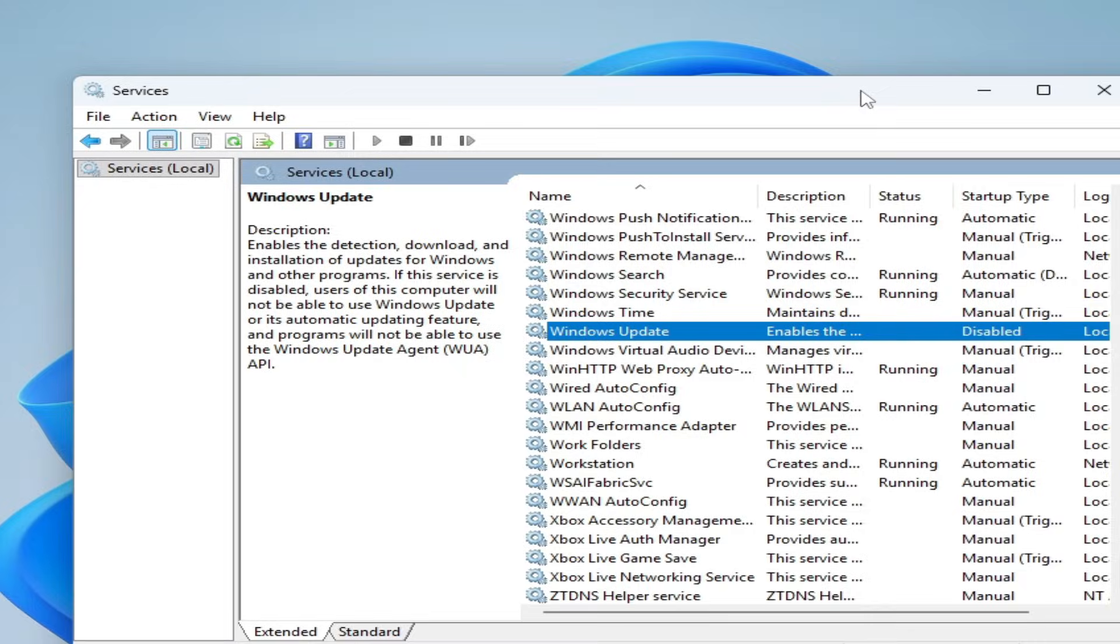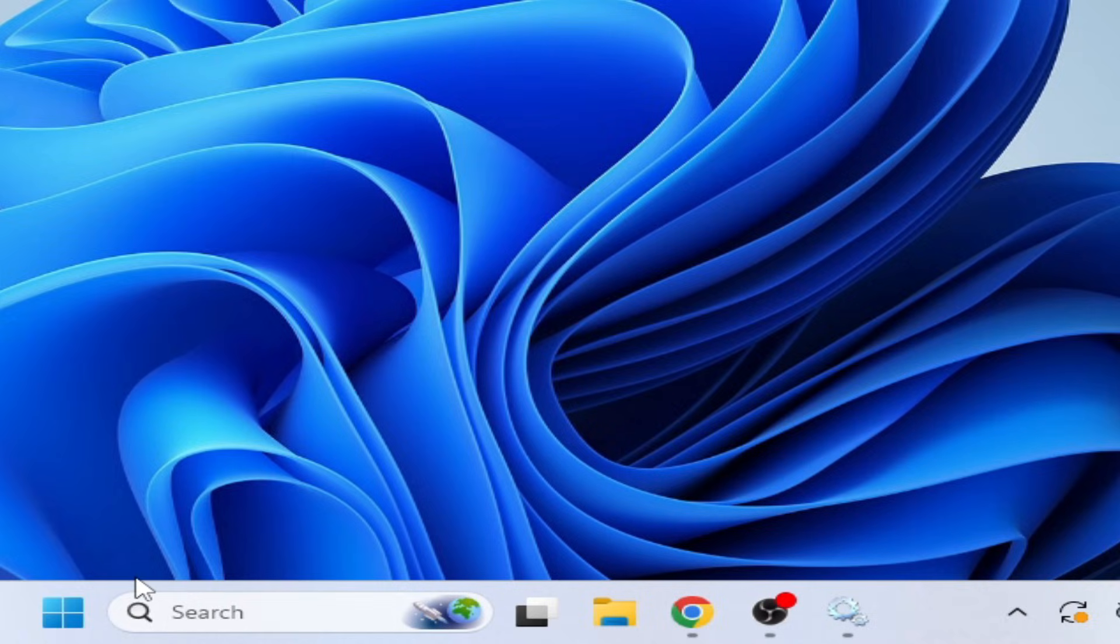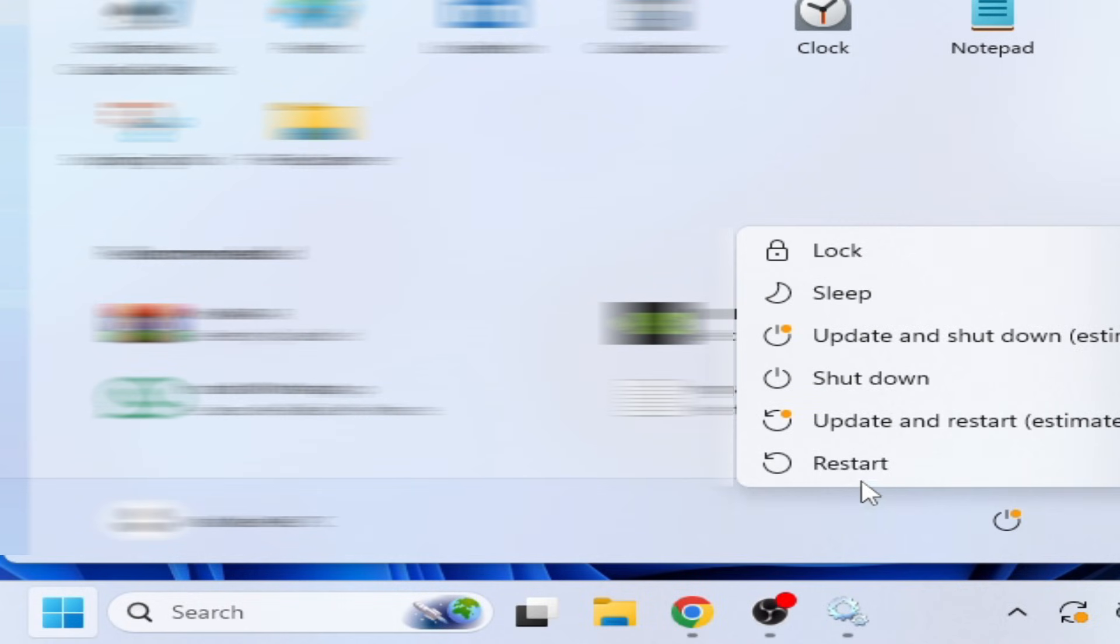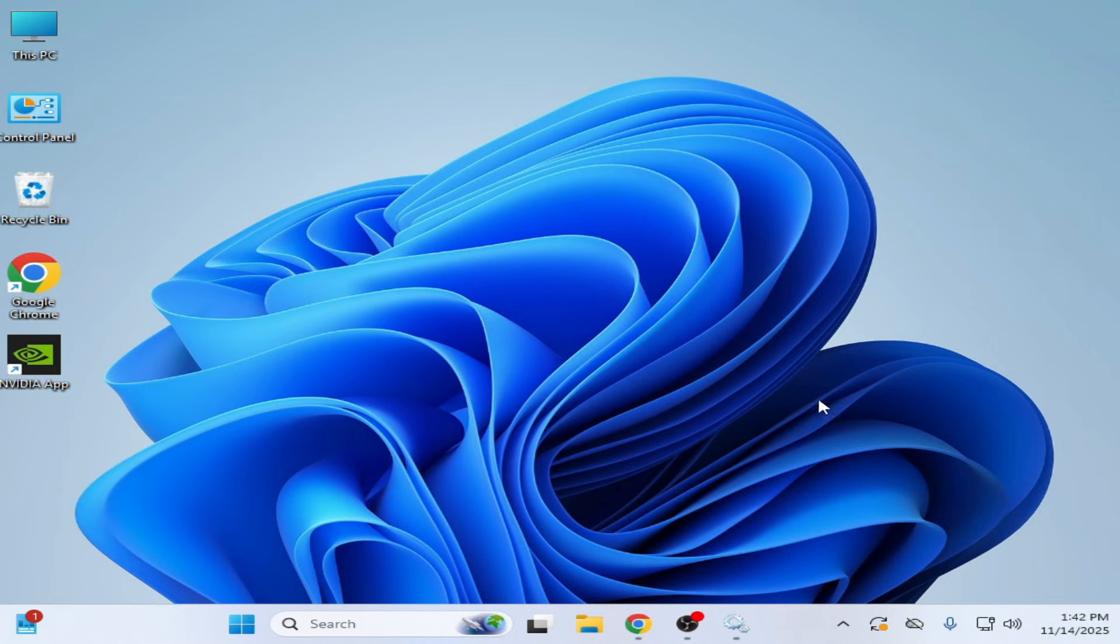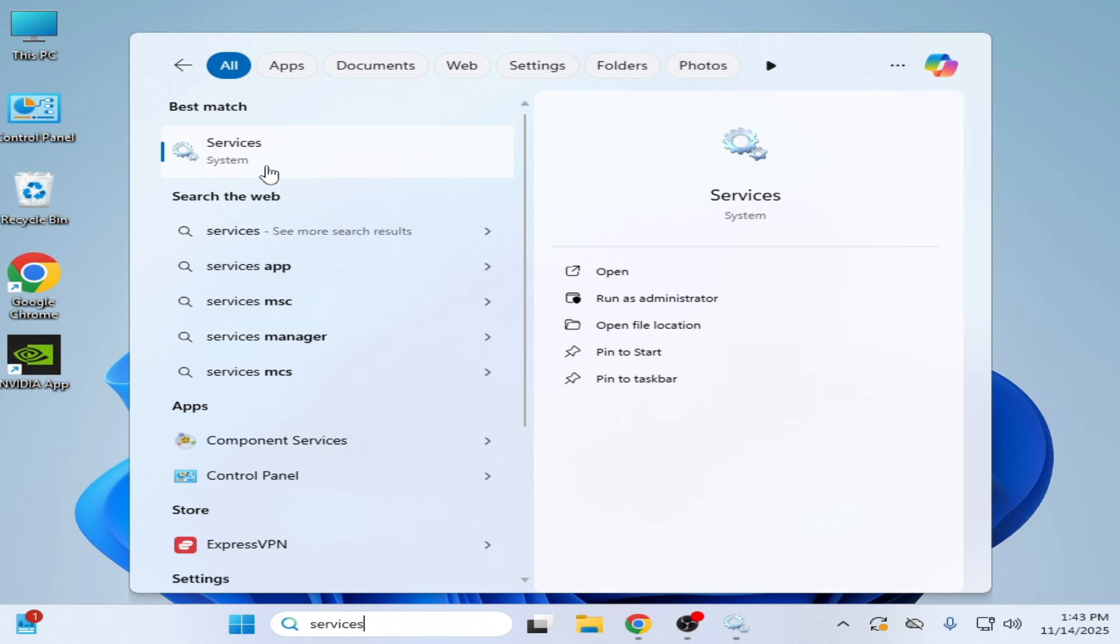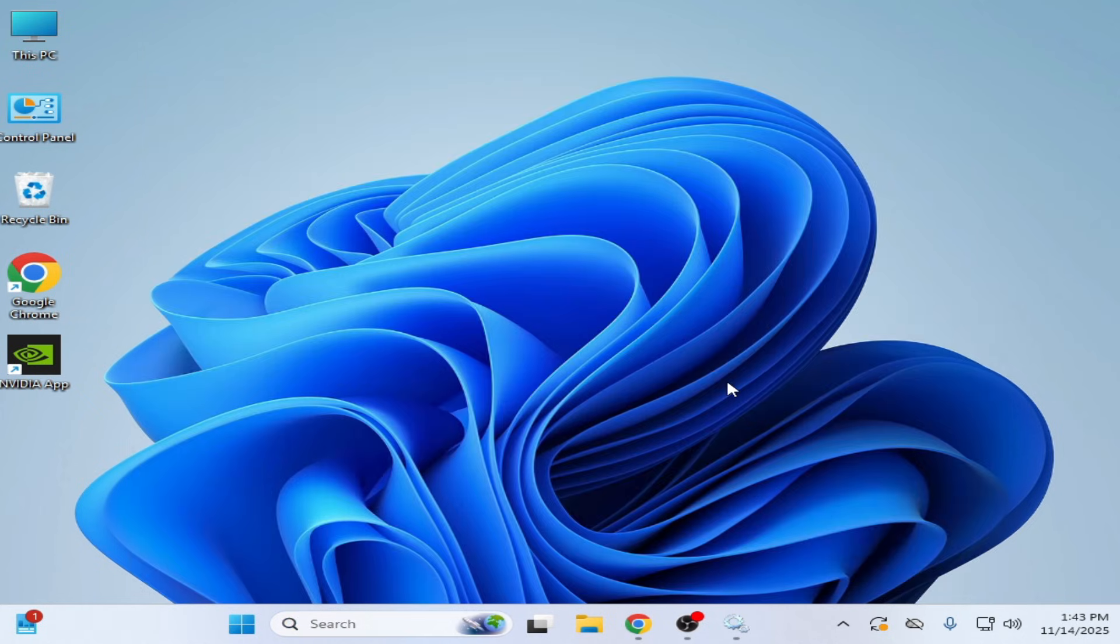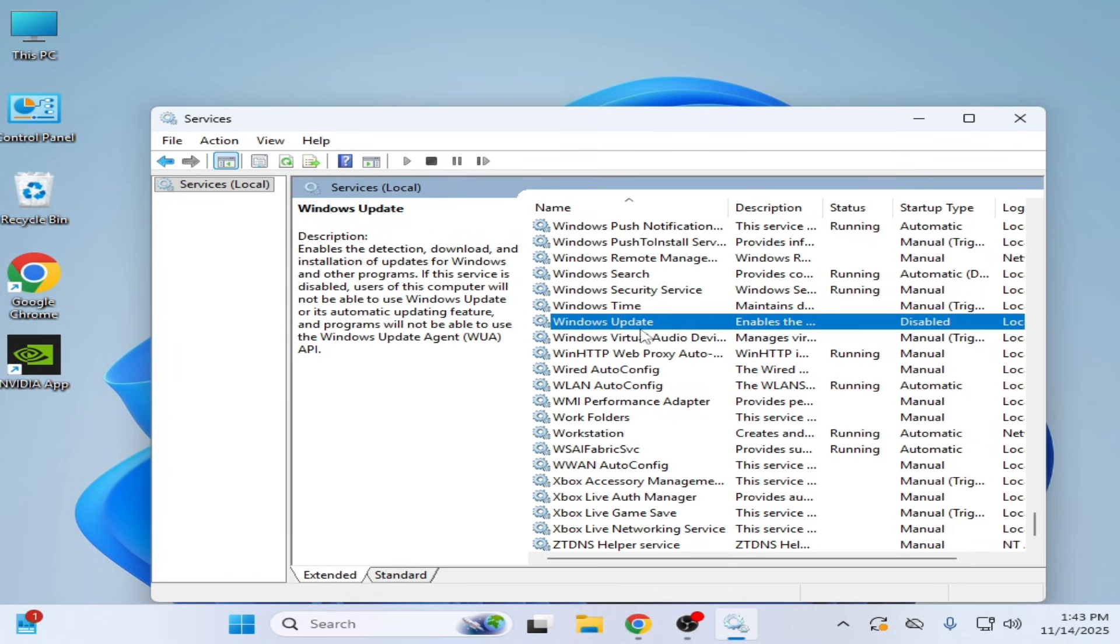Now close it, go to Startup and restart your PC. After restarting your PC, go to System Services, go to Windows Update.